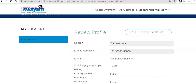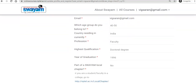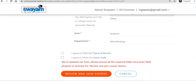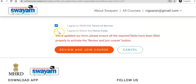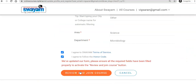Not immediately — you have to check the information you have given. You need to fill in all these details. After filling all this information, you have to put a tick mark: 'I agree to the SUYAM terms of service' and 'I agree to the honor code.' Both things you need to confirm. Then click 'Review and Join the Course.'